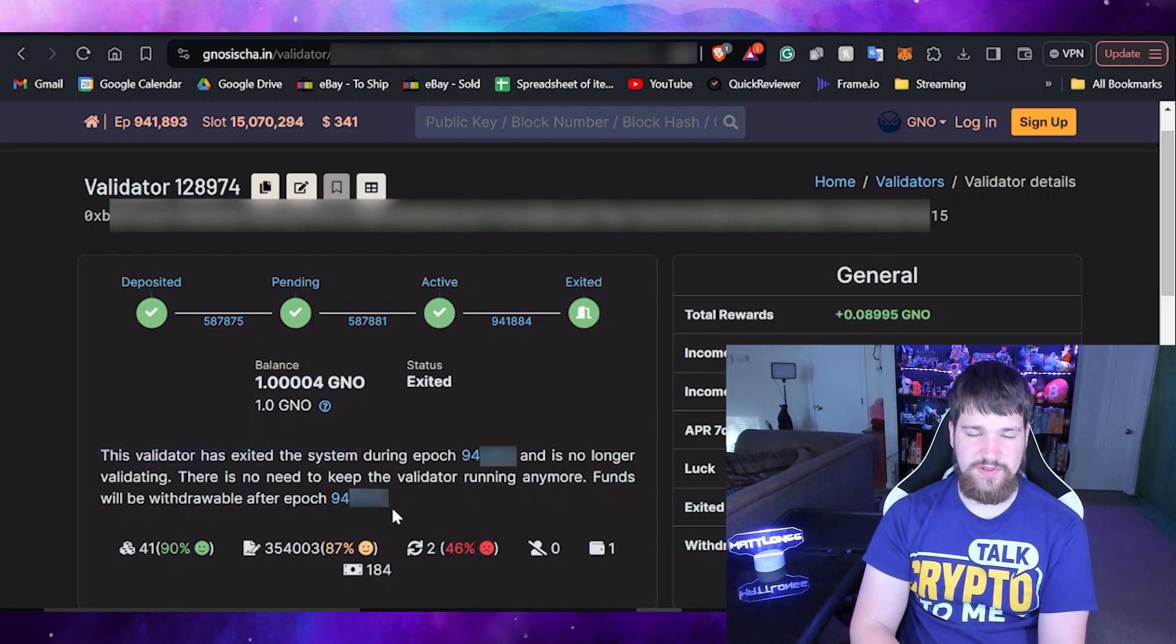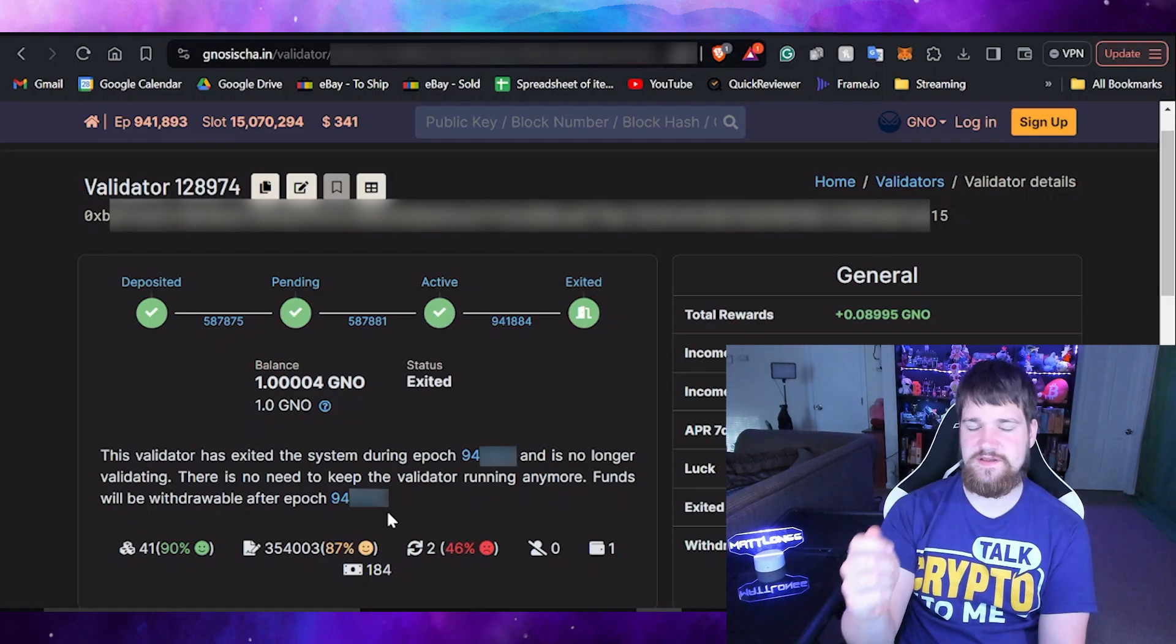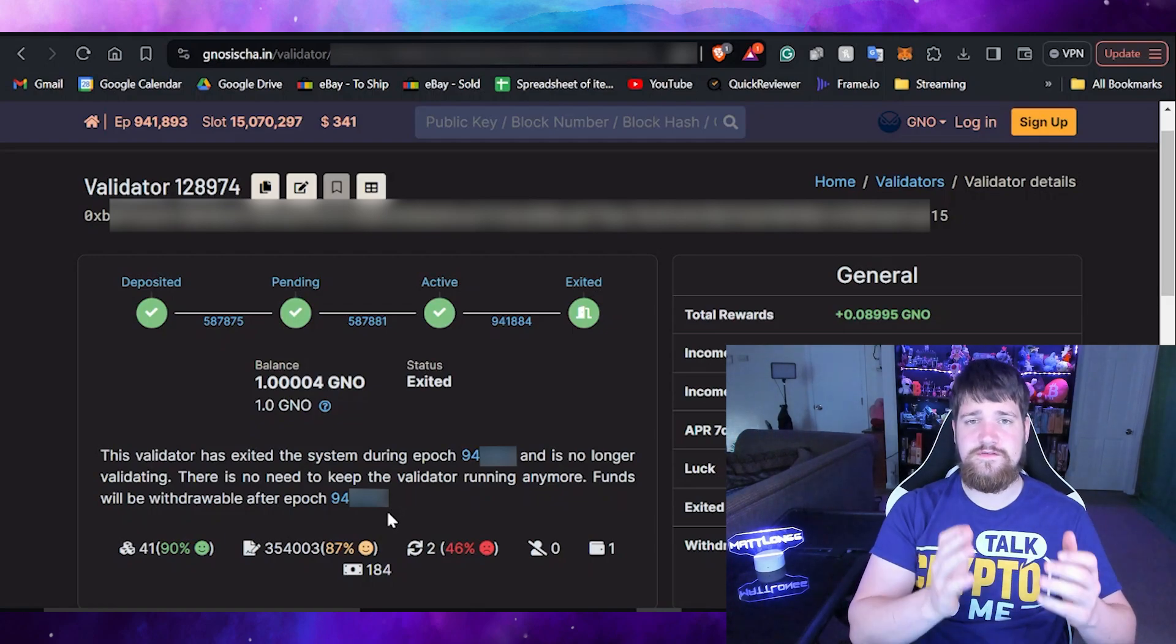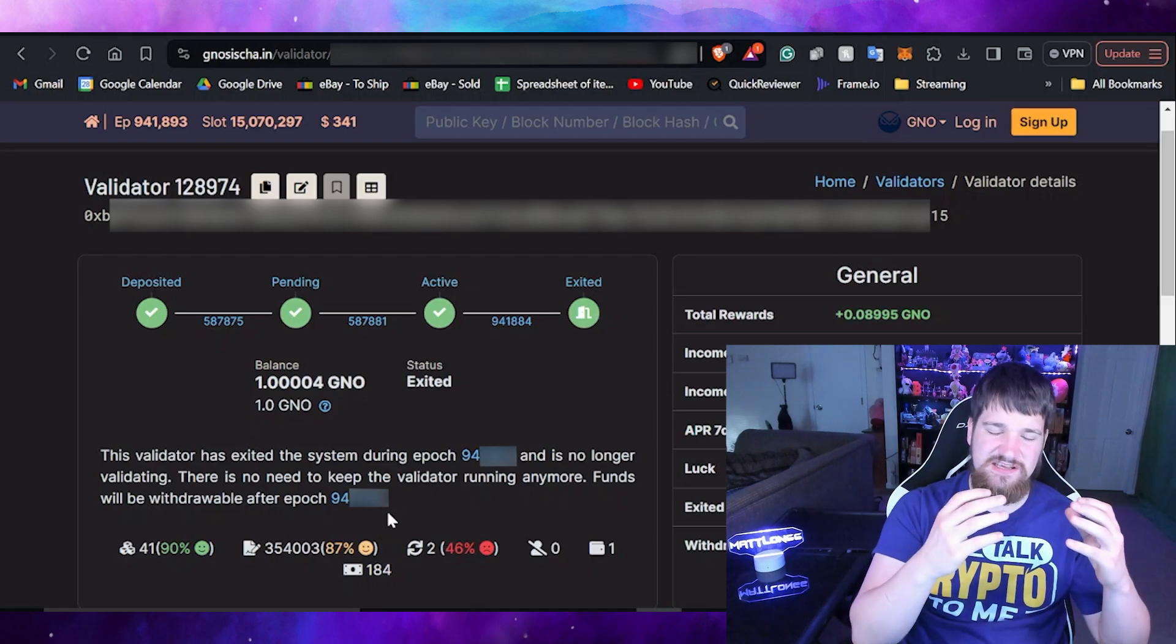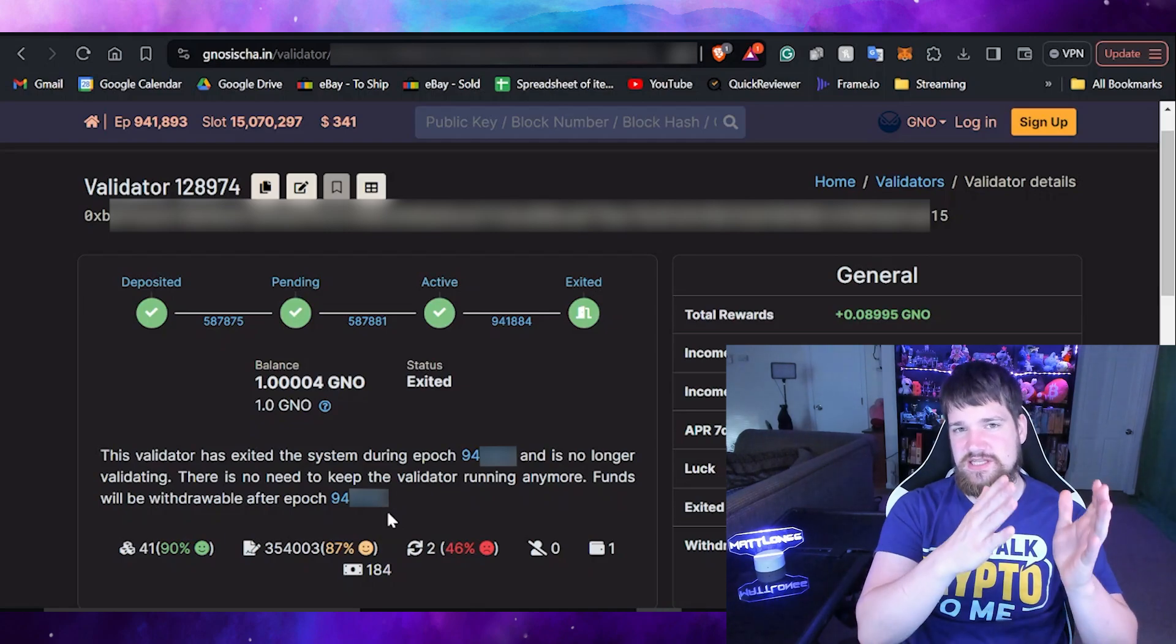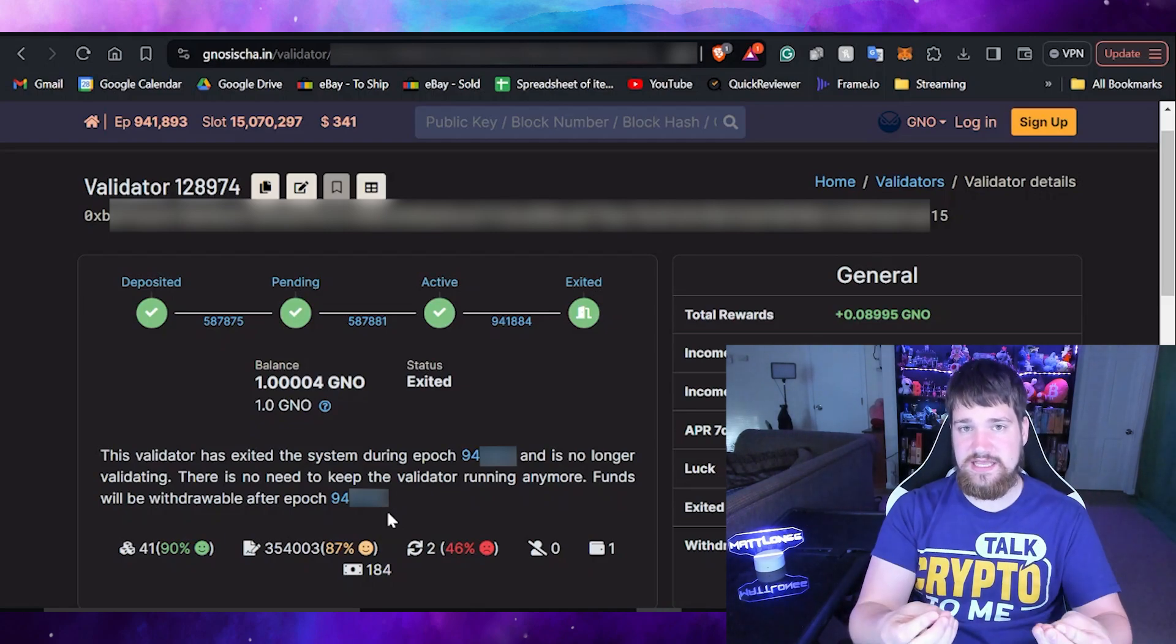It will say what block you have started exiting on and then what block will be the final block that needs to be finished before your validator will be actually officially exited and you can claim the reward. What you can do is take the block that you are going to exit on and then you can compare it to the current block that we are on right now and you can do a little math if you want, but just know it's going to take about one or two days to fully exit the blockchain. I'll see you guys here in one or two days.